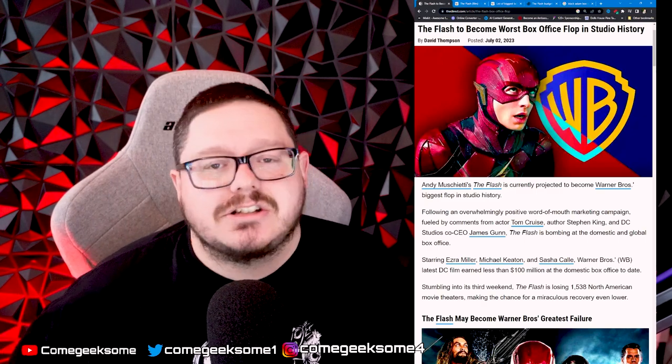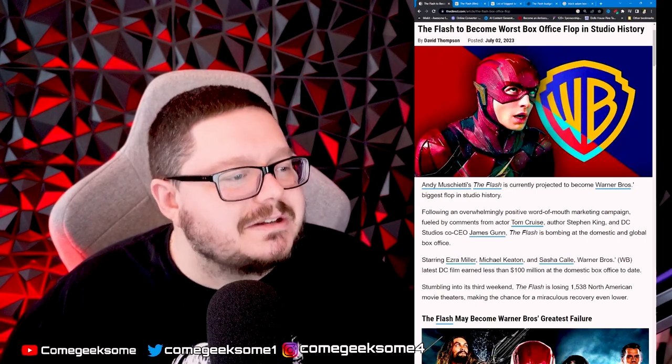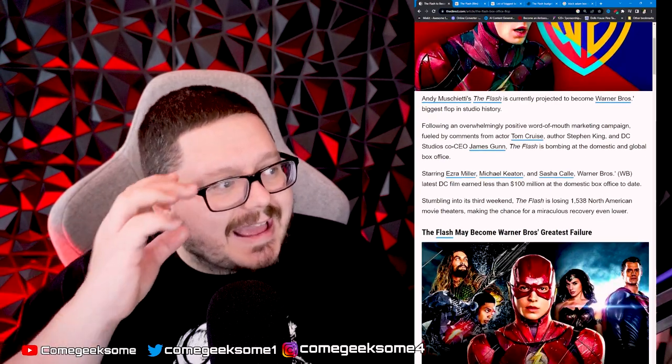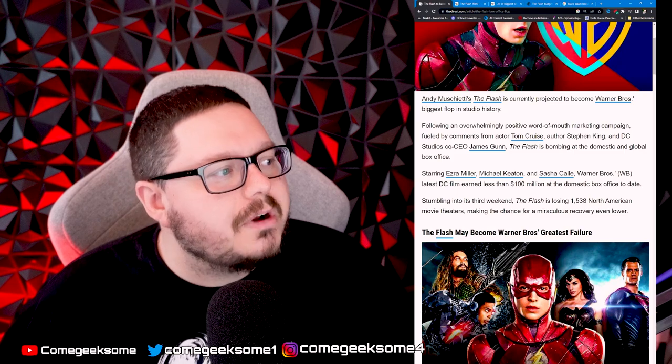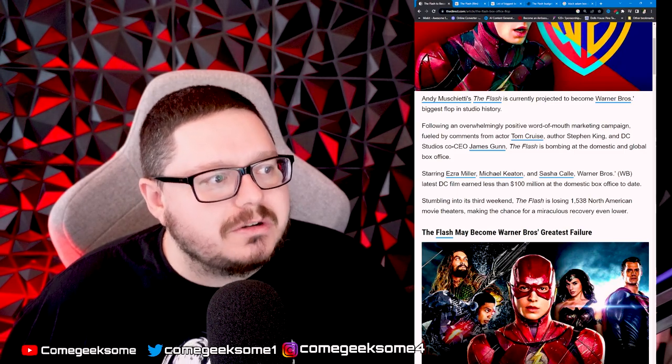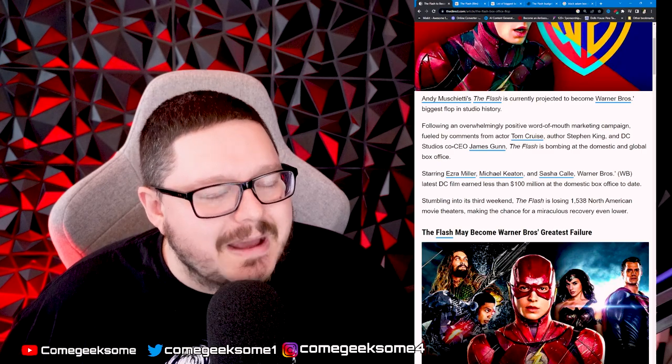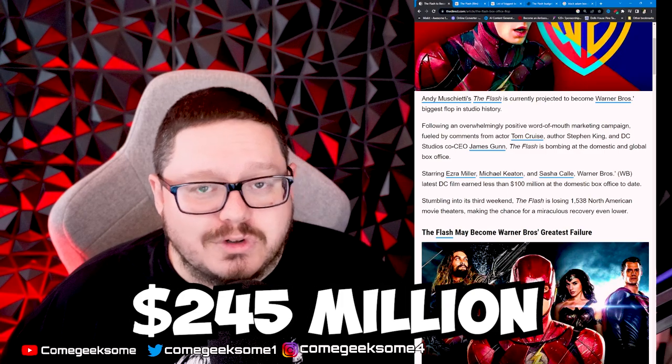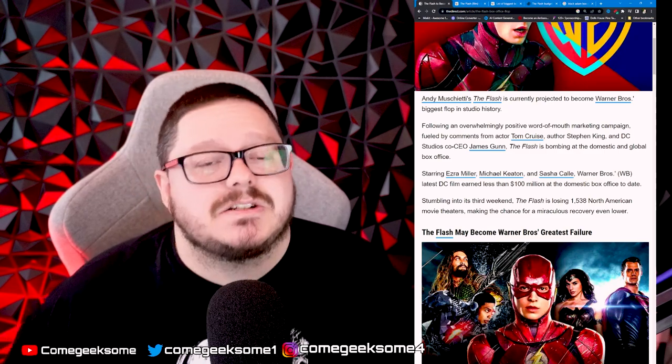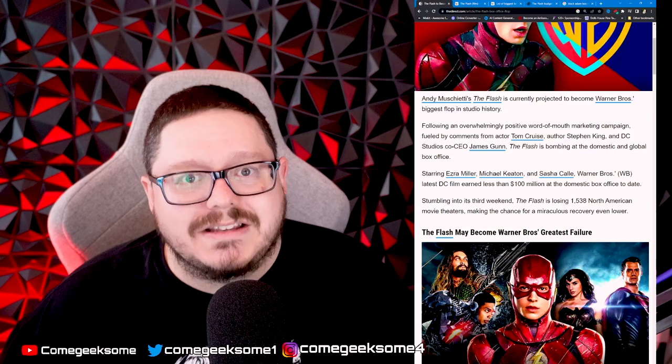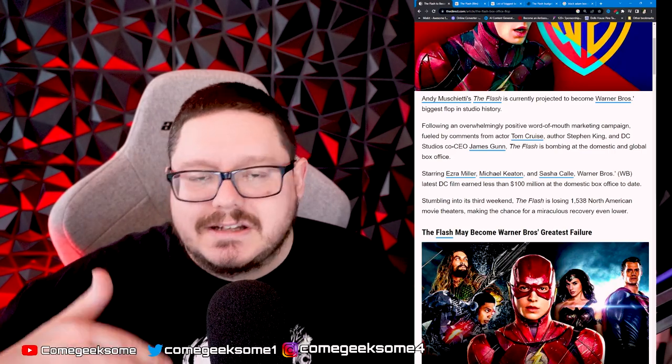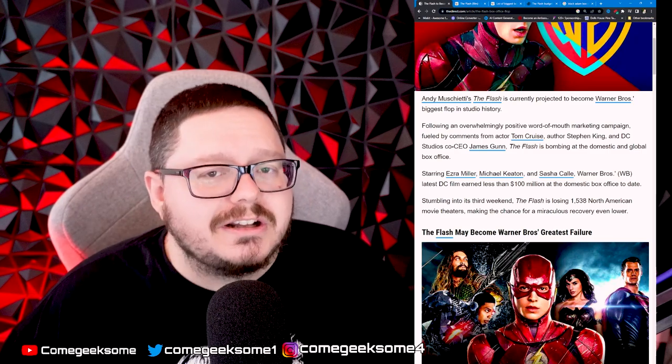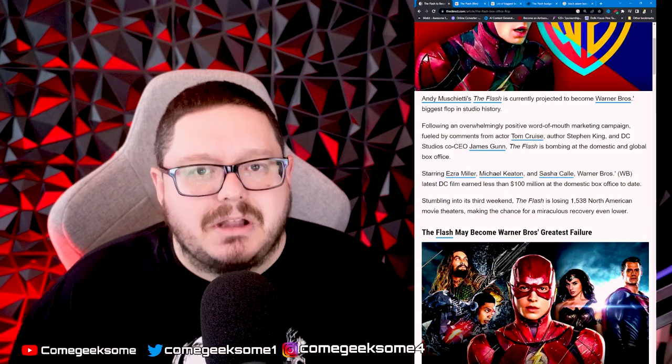The Flash is bombing at the domestic and global box office. Starring Ezra Miller, Michael Keaton, and Sasha Calle, Warner Brothers' latest DC film earned less than $100 million at the domestic box office. Worldwide, it's made $245 million at this moment. The budget was $220 million, add on $150 million for promotional budget, so you're looking at about $370 million in total.